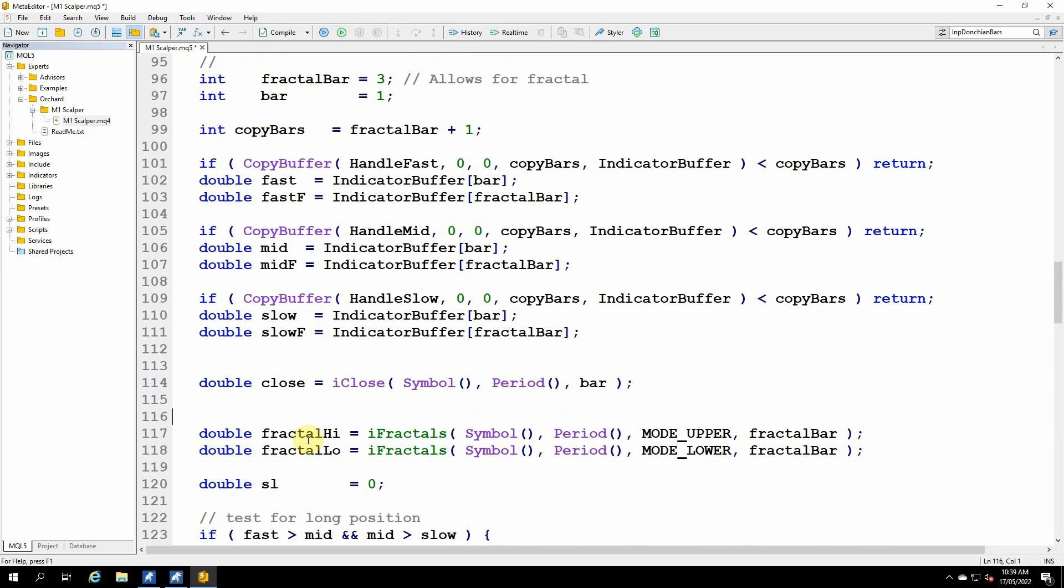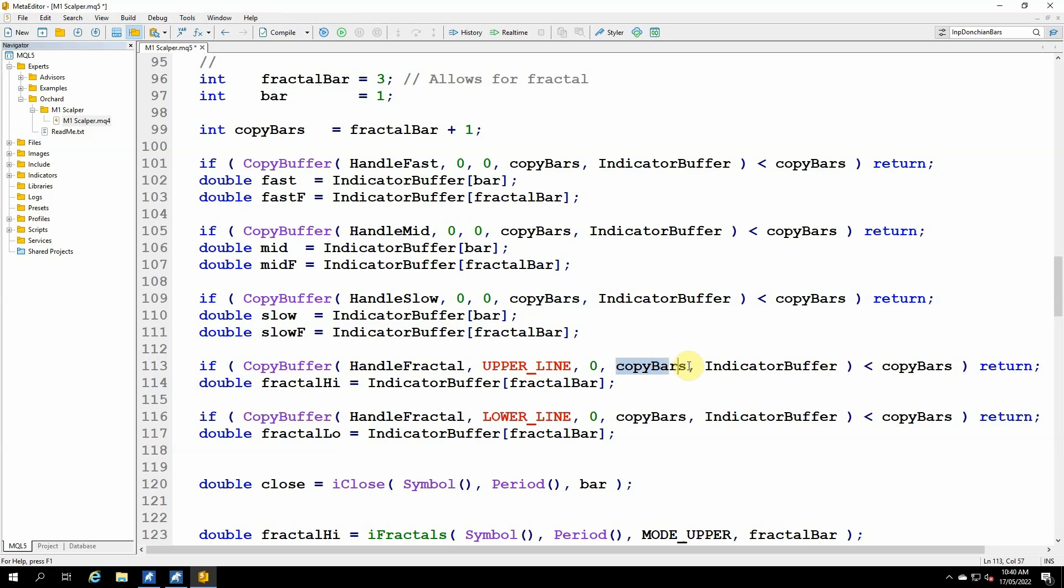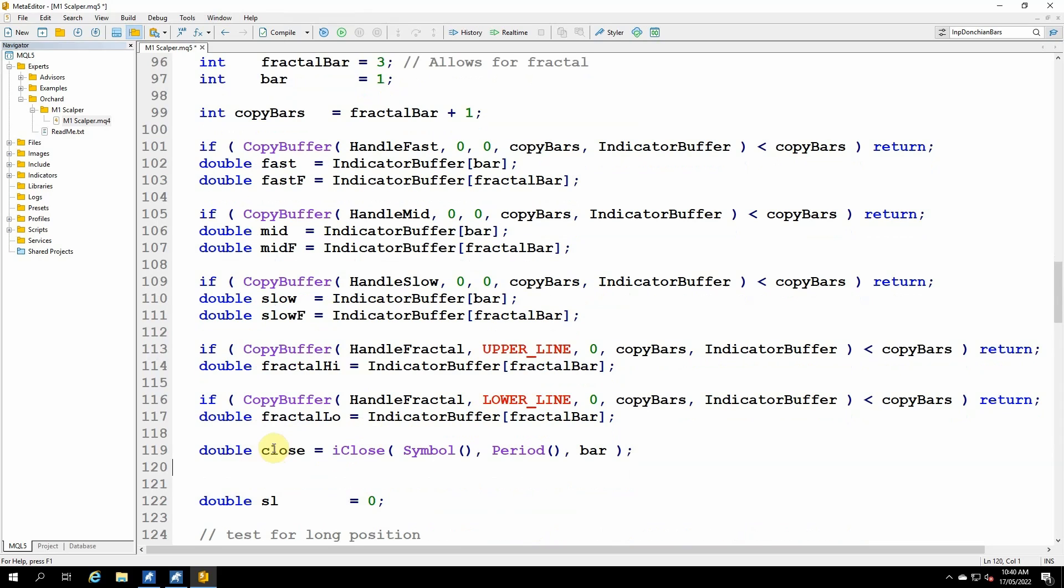So now I'm down to the fractals. The calls to get the fractals are a little bit different. For copy buffer for moving averages, there is only one buffer. But my fractals are going to come from two different buffers. So I have two copy buffer statements, both using handle fractal, but the first uses upper line and the second uses lower line. And these are built into MetaTrader as constants. So they will give the fractal from the upper and from the lower. The rest of these arguments are the same. I'm beginning at bar number zero for copy bars. And I'm putting the data into indicator buffer. But then the fractal high is just indicator buffer fractal bar and the fractal low is indicator buffer fractal bar. No need to change the double close. The I close function stays the same.